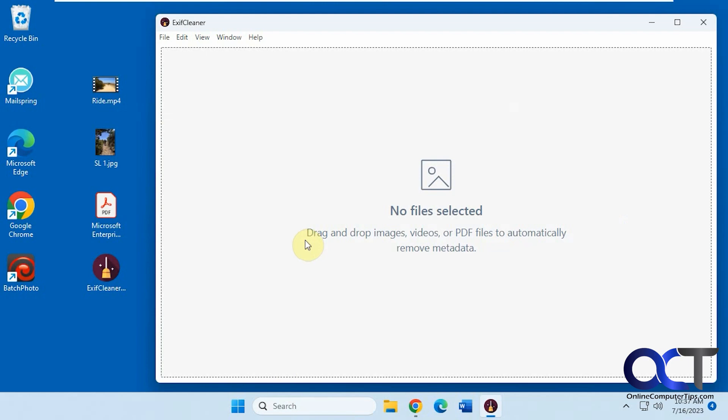Hi, in this video we're going to show you a way to clear out metadata information from your files all in one step. So you can kind of do this in bulk.